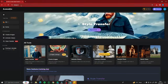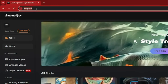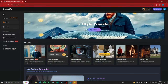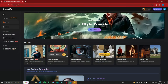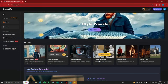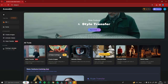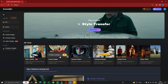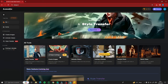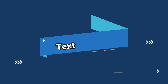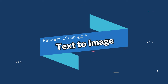First of all, you need to go to the website lensgo.ai. This is the interface of LensGo. We have the features right over here: style transfer, create images, animate videos. This AI tool provides text-to-image generation, image-to-image generation, text-to-video generation, and video-to-video generation.